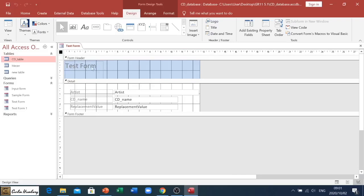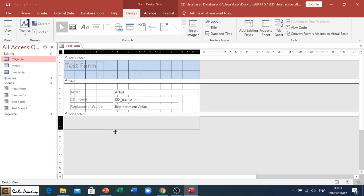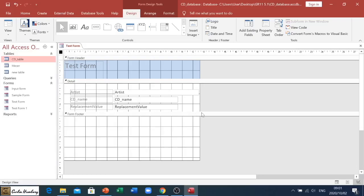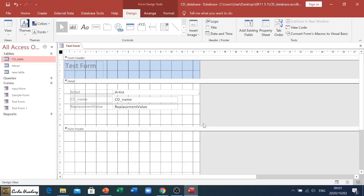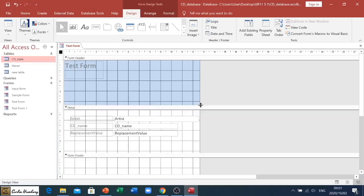So I'm just going to close this. You'll see we have our header section, we have our detail where everything is in, and then our form footer. So I'm just going to drag this down just to give us a bit more space. Okay, so in our form header, you can see it's that bluish color, and here we have test form.